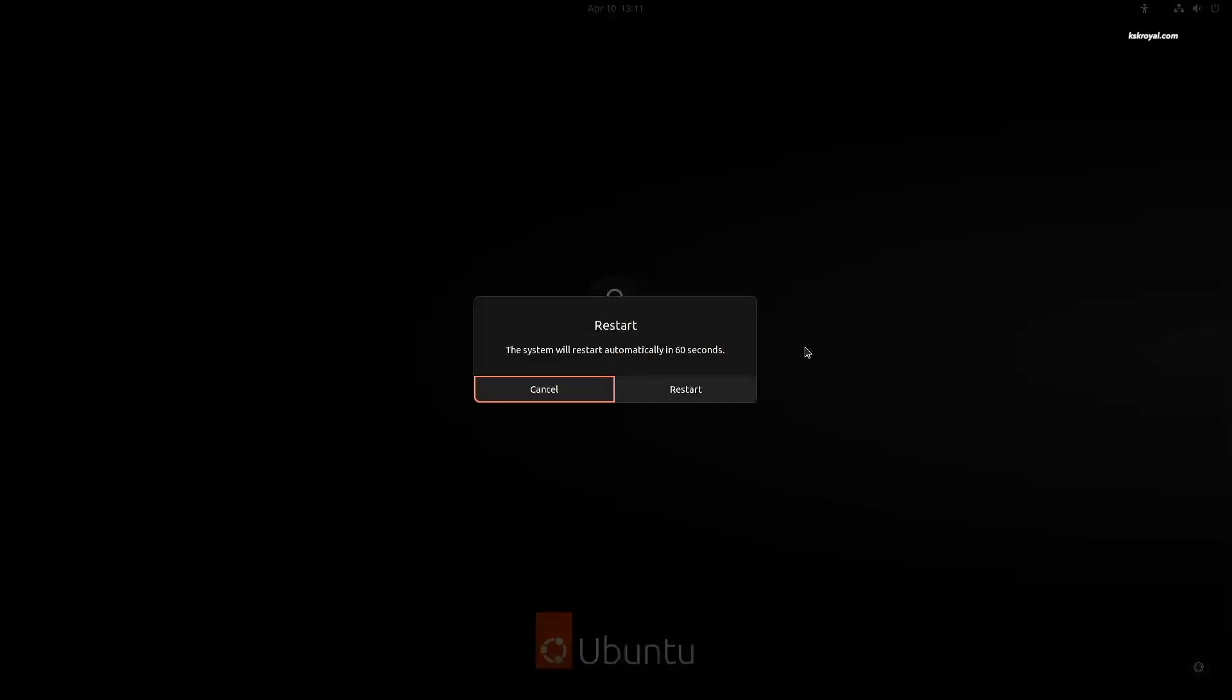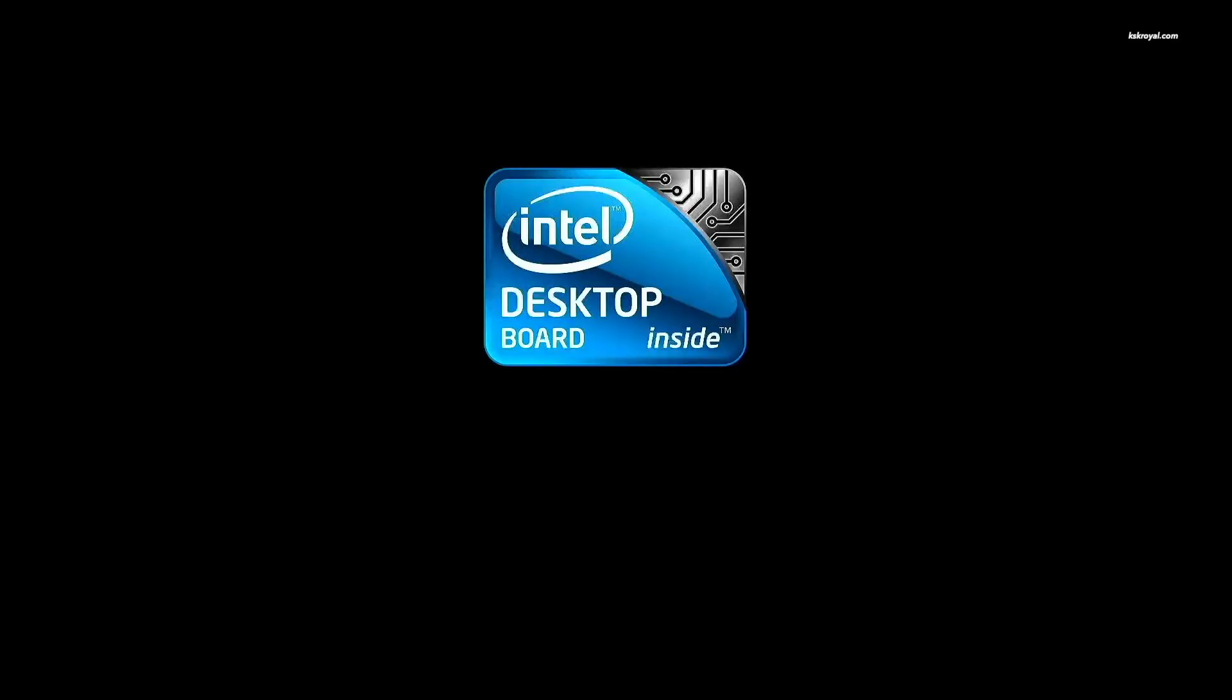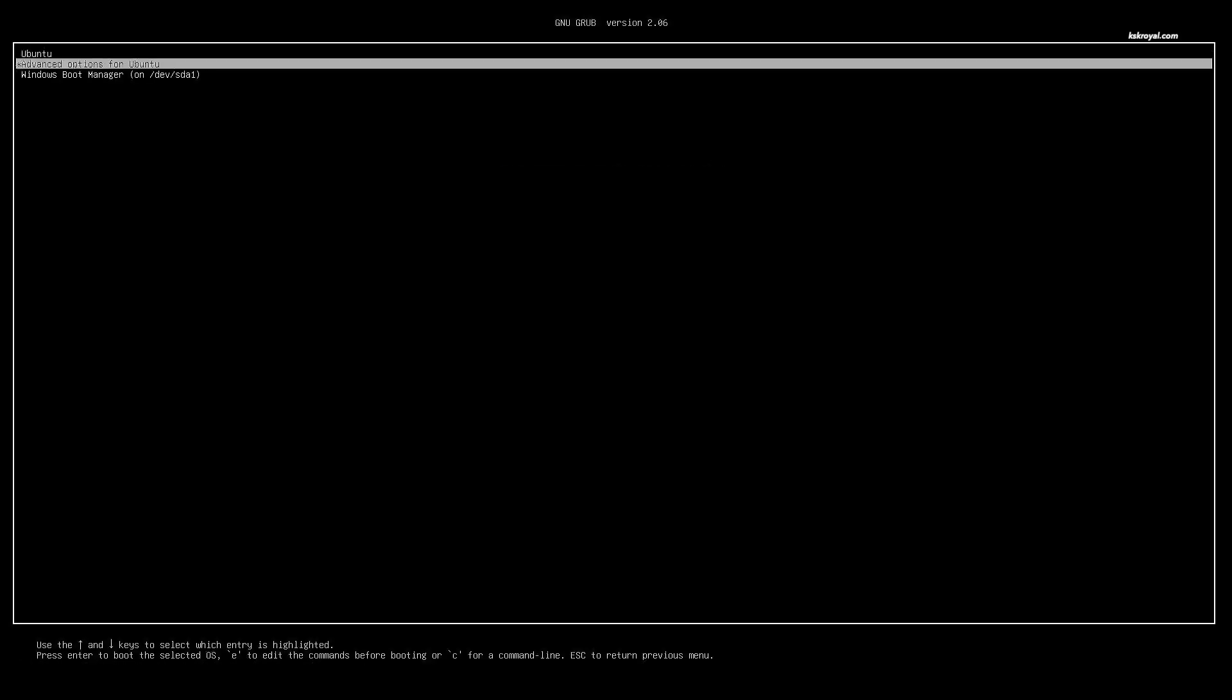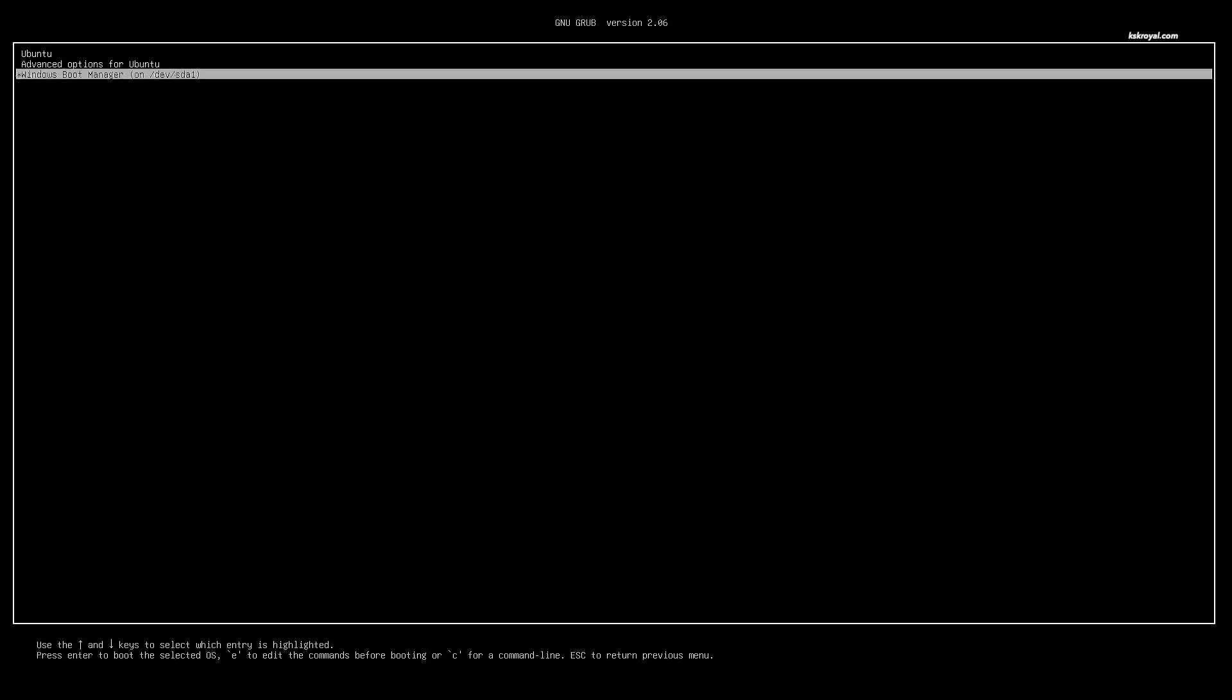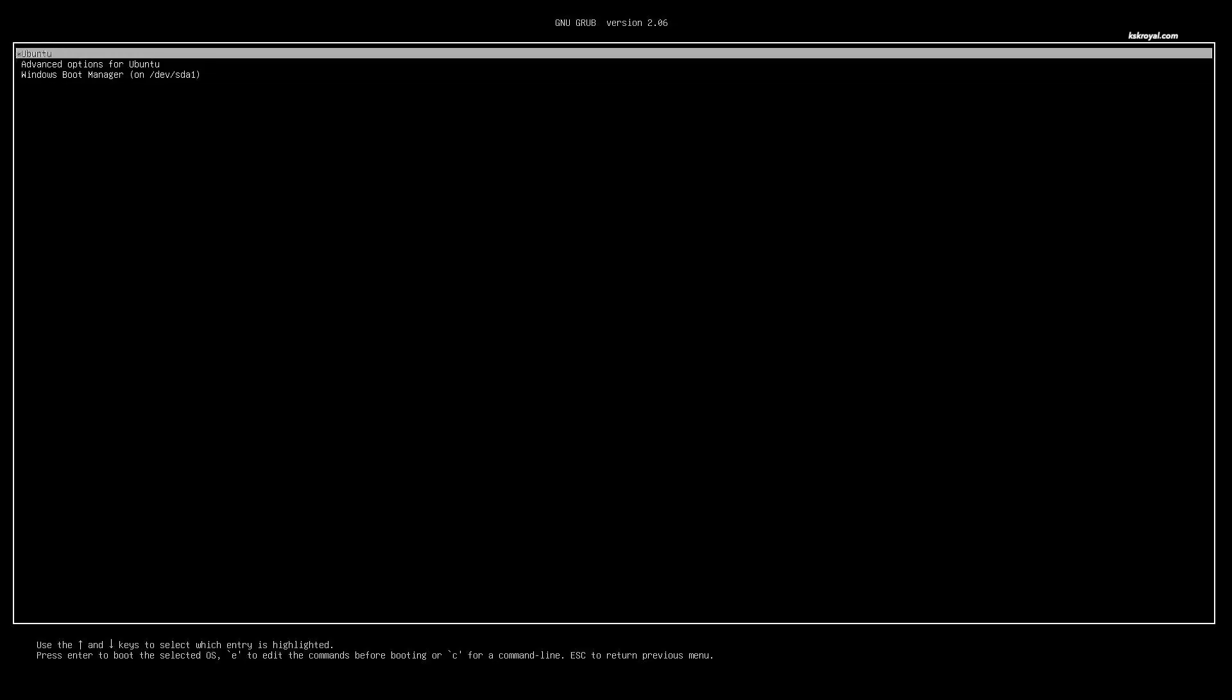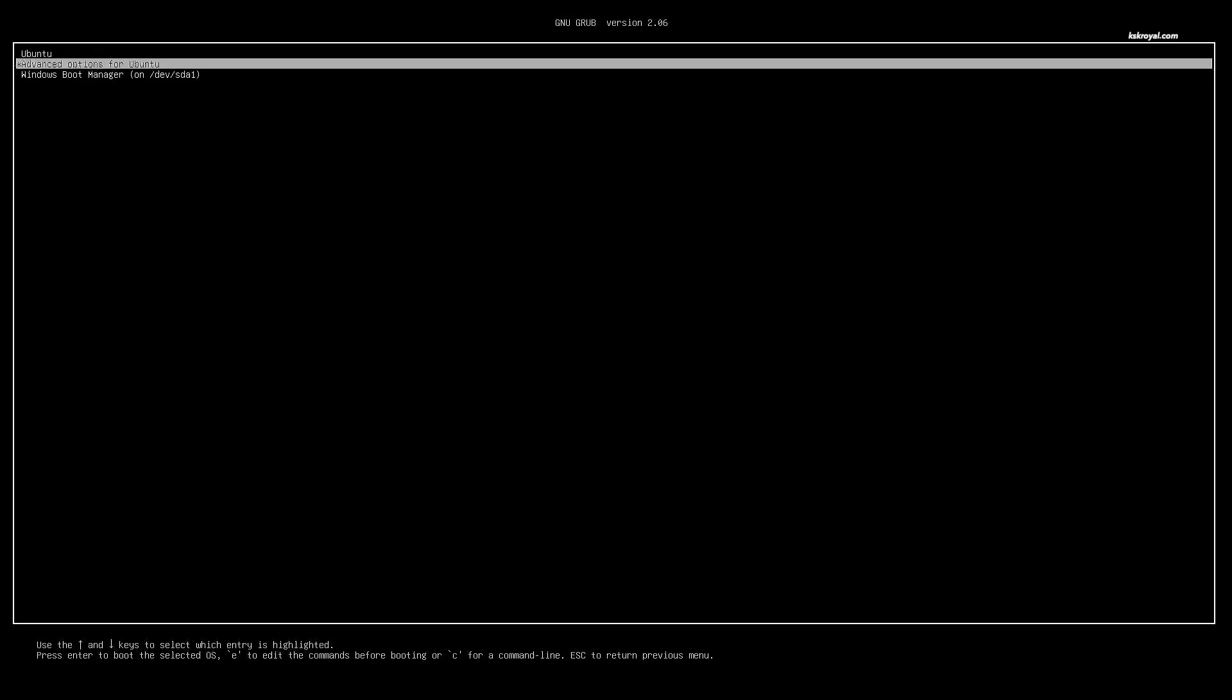You should boot into the GRUB menu. Just go ahead and press the arrow keys to interrupt the GRUB timer. Now choose Advanced and boot Ubuntu into recovery mode.